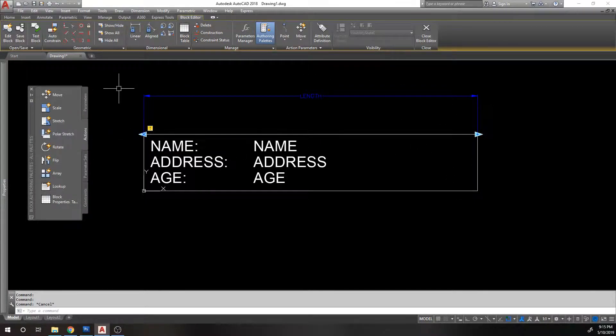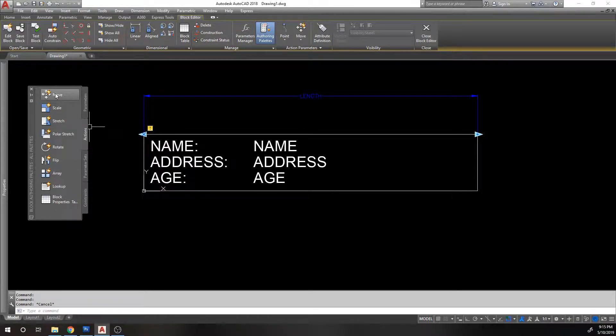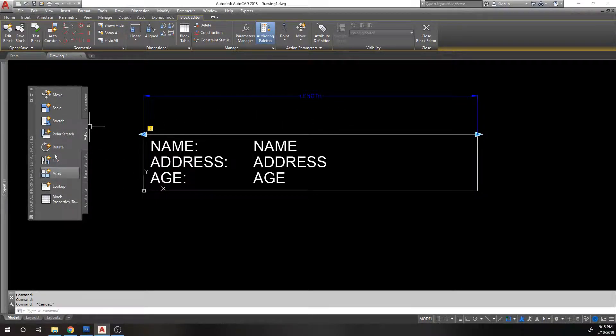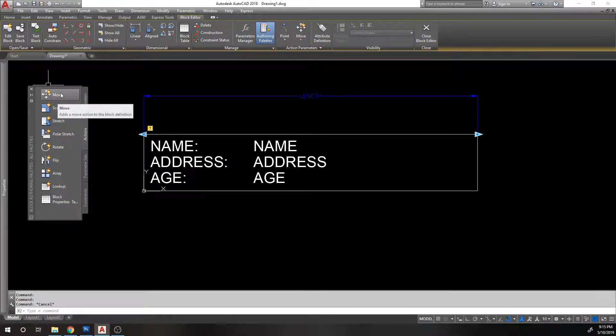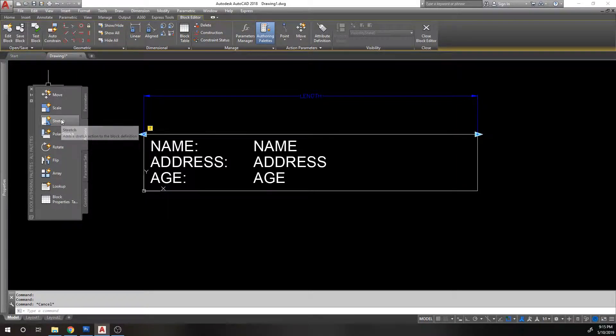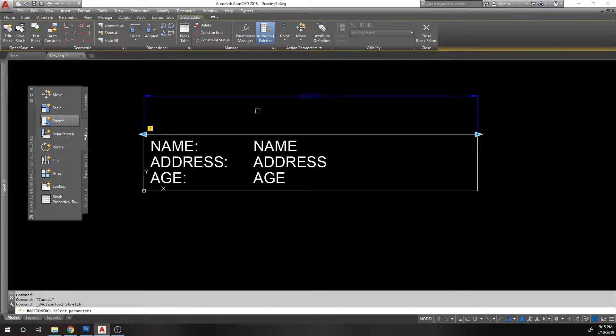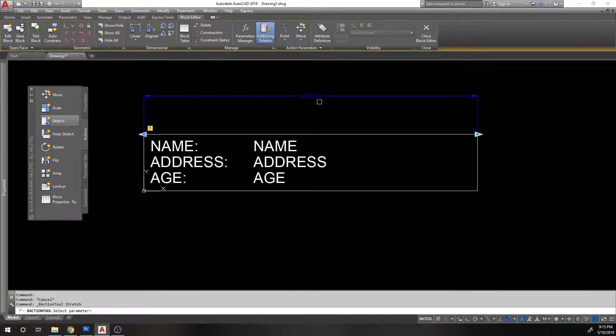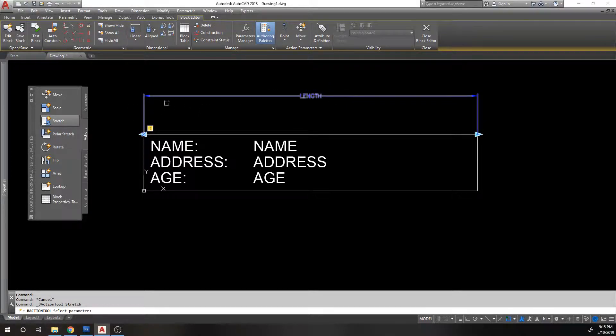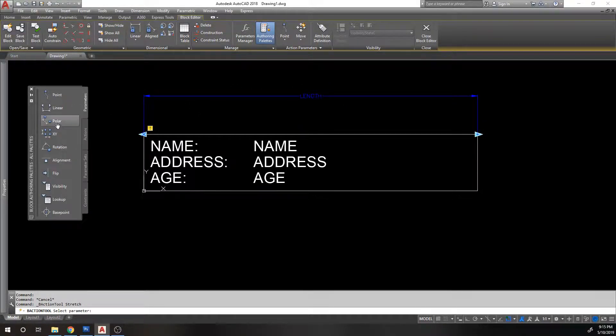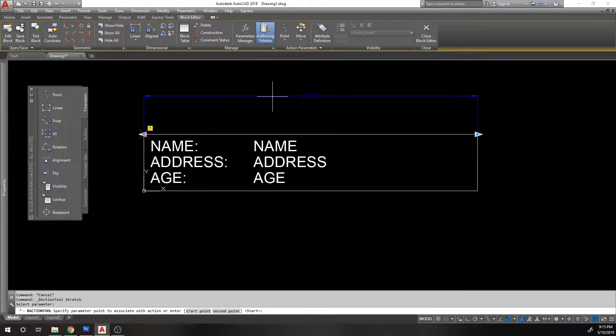And we want to stretch it. So we're going to apply a stretch action. These are all your different actions you can do. Again, there's not too many of them. You can't do a lot, but you can mix and match these. You can do some pretty cool things. So we're going to do a stretch action attached to this. You just pick the parameter you want to use. We put it in this length, this linear parameter. And we want to attach this stretch action.